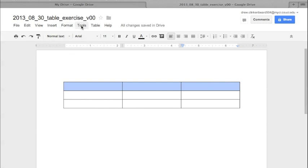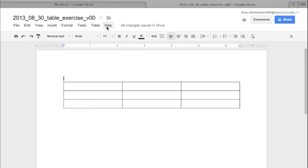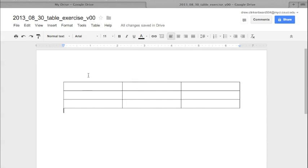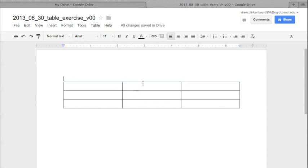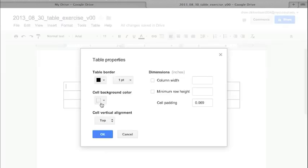To change the background, click on the Table menu and then go to Table Properties. Be aware that if you click outside of the table, it will deselect those cells. So let's talk about what we can do with a table once we've inserted it into a page by going to Table and then Table Properties.